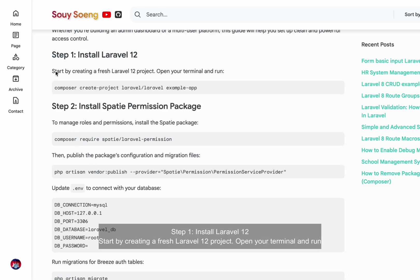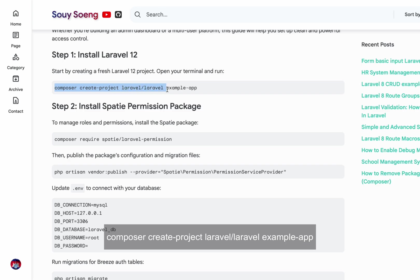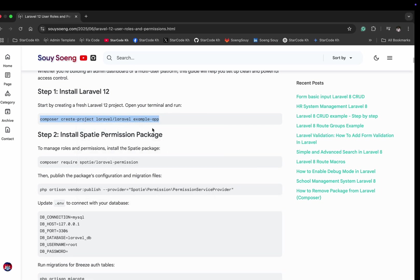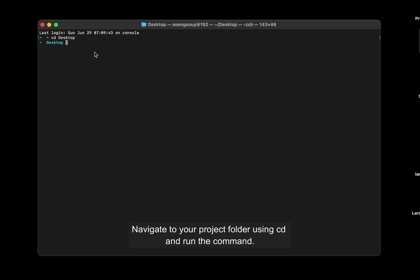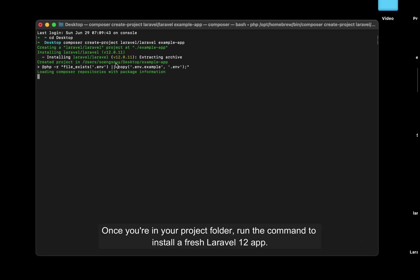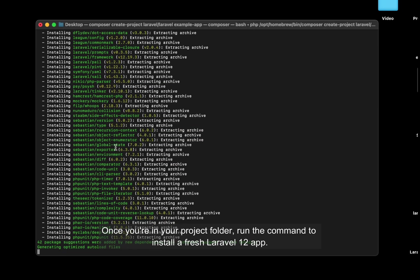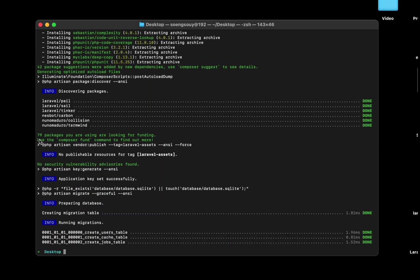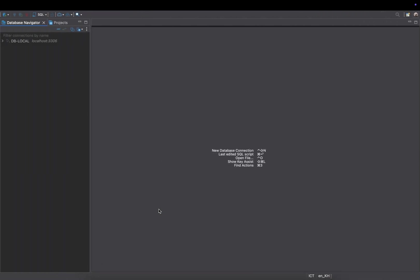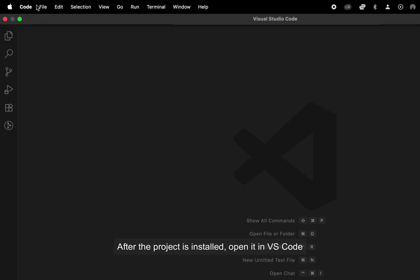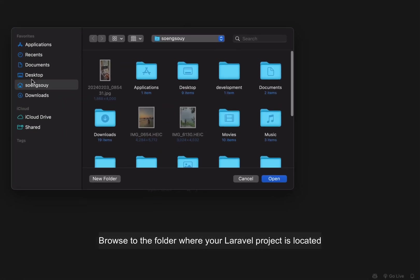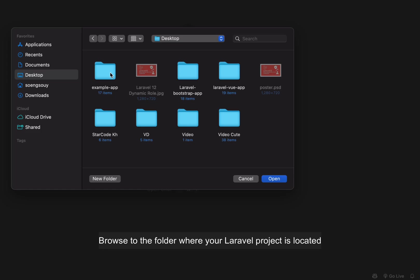Step 1: Install Laravel 12. Start by creating a fresh Laravel 12 project. Open your terminal and run: composer create-project laravel/laravel example-app. Navigate to your project folder using cd and run the command. After the project is installed, open it in VS Code — click on File, then Open Folder, and browse to the folder where your Laravel project is located.